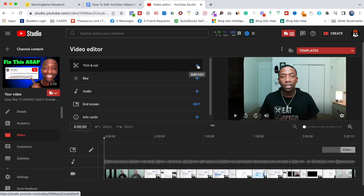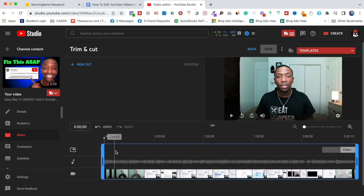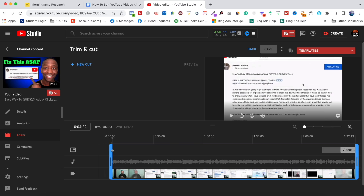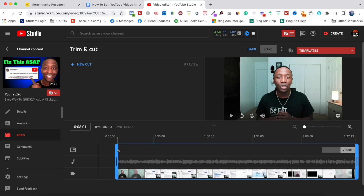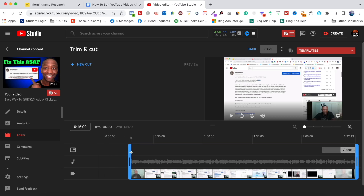I'll go ahead and hit this plus symbol. As you can see, we've got these blue outlines. If I click on this blue outline it allows me to adjust my video to start wherever I want — so obviously that's the hook right there, and then boom, there's the action.